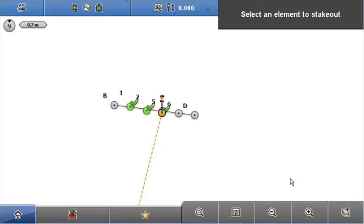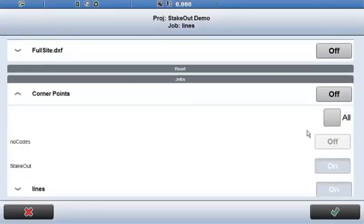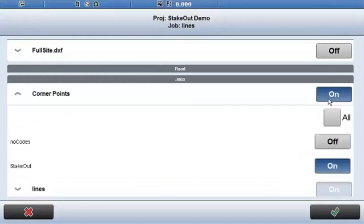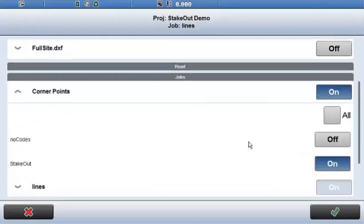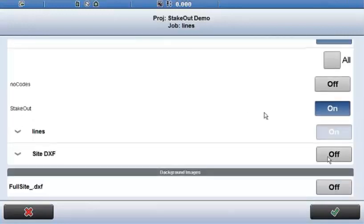There's plenty of flexibility in terms of how you put data out in the field, and there's also a sketching application as well. If I turn the corner points job on and the site DXF job on, you get a nice overview of all the stakeout work done in a relatively short space of time.